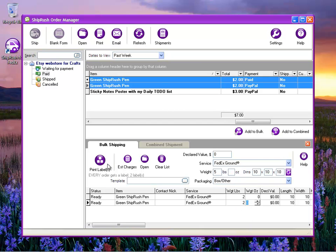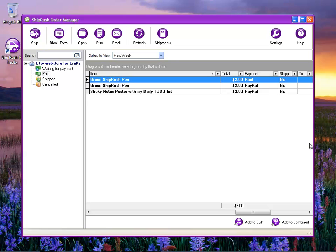If we're set to print packing lists as well, those will also print automatically with each item. Shiprush also sends emails to the buyers. That's Shiprush for Etsy.